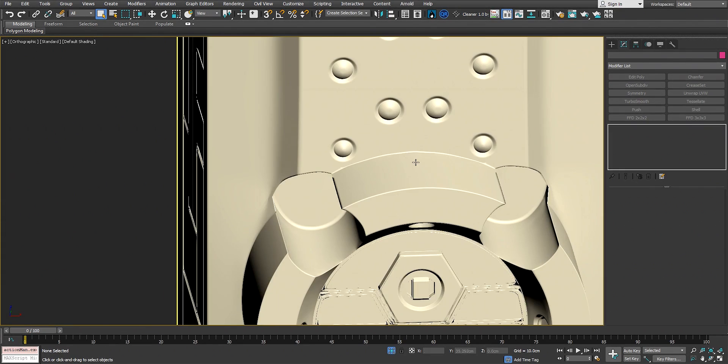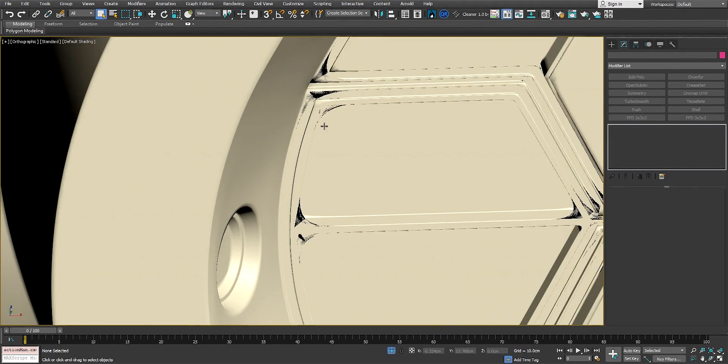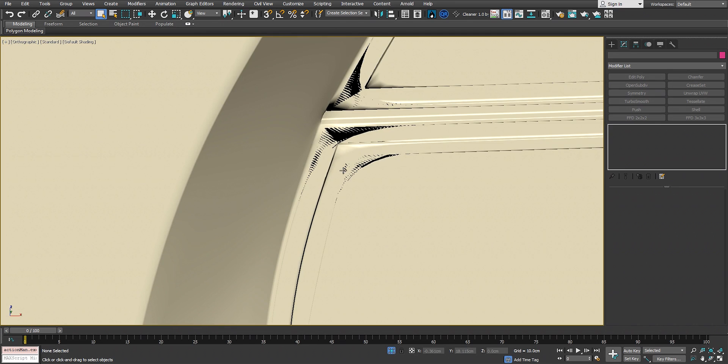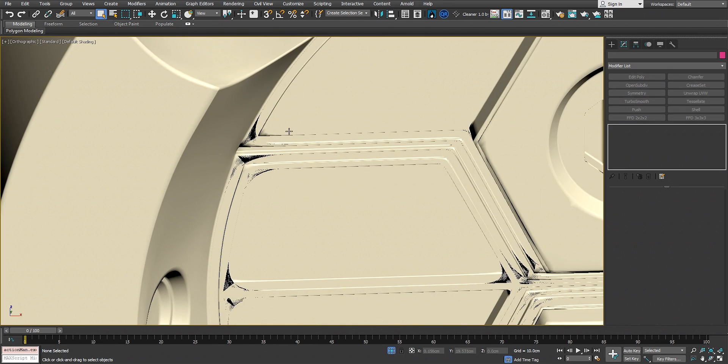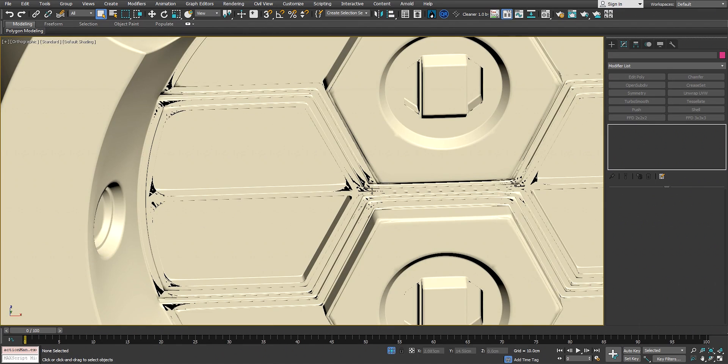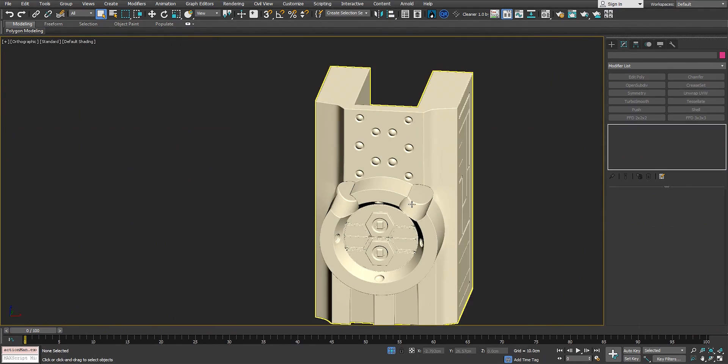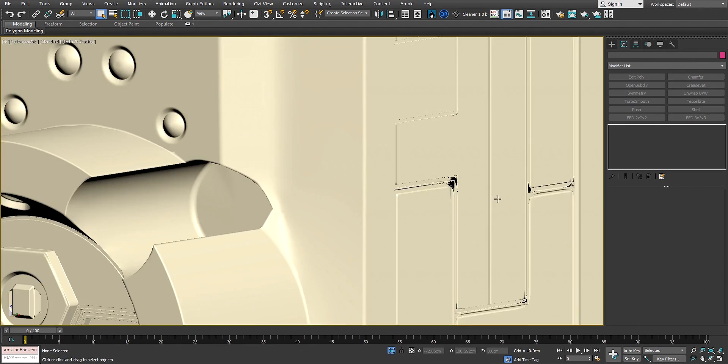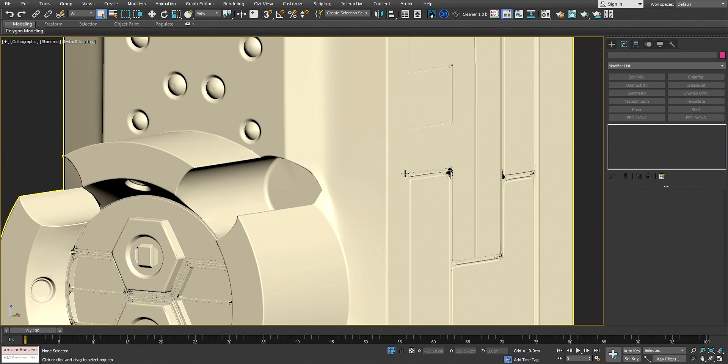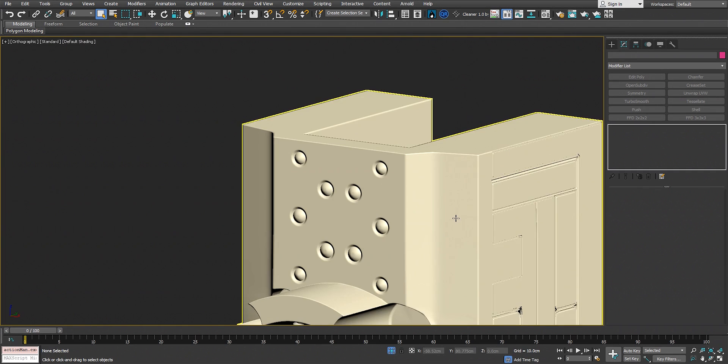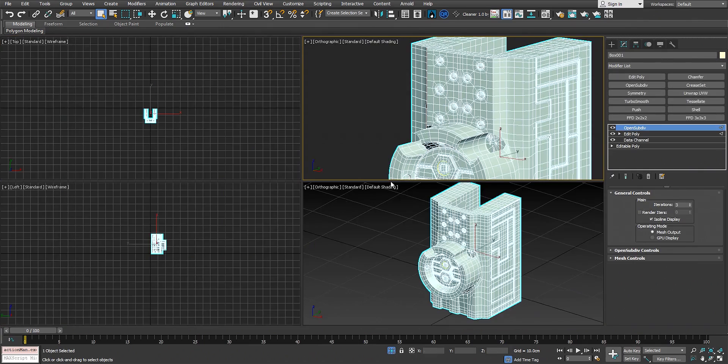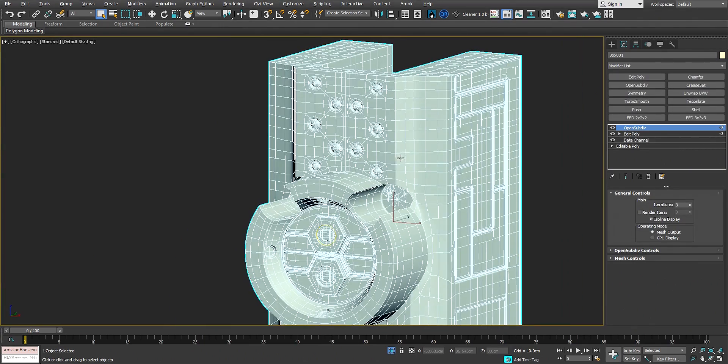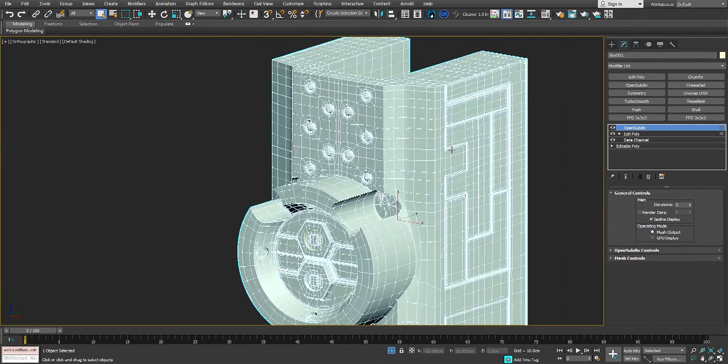For here as well, we select these edges on the corner, here and here, and we just put the crease value to one, and it will fix up all these black artifacts here. And that's it. We have control over each individual edge here by using the data channel and adding an edit poly modifier on top. We get a perfect, perfect high poly object inside of 3ds Max.